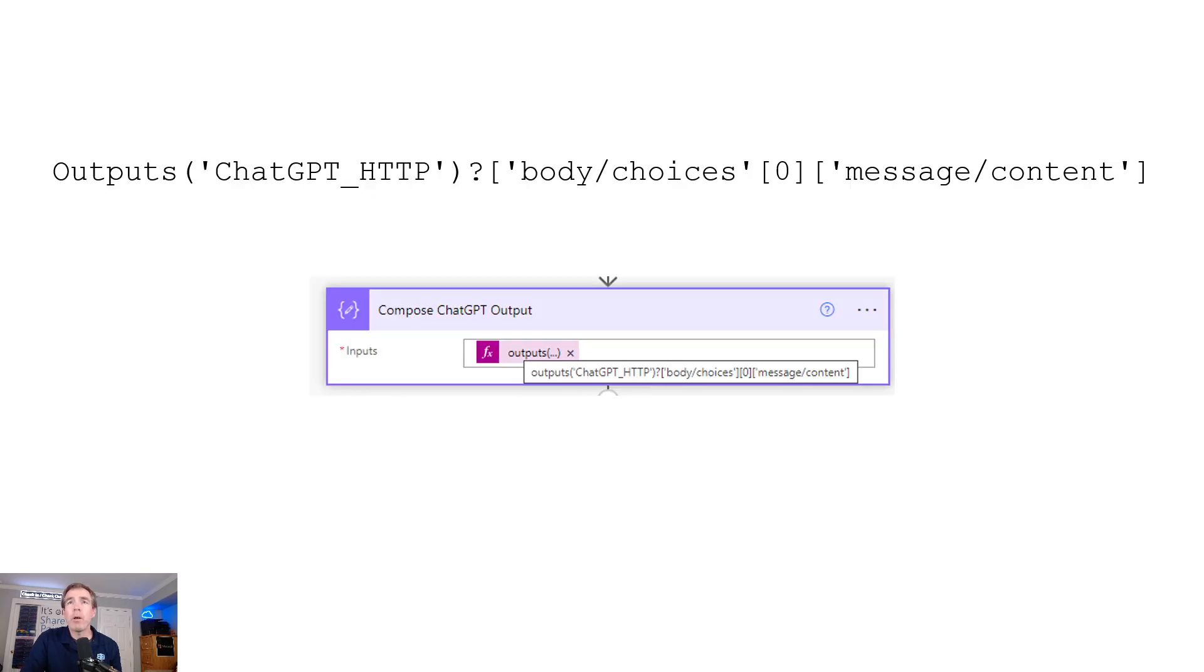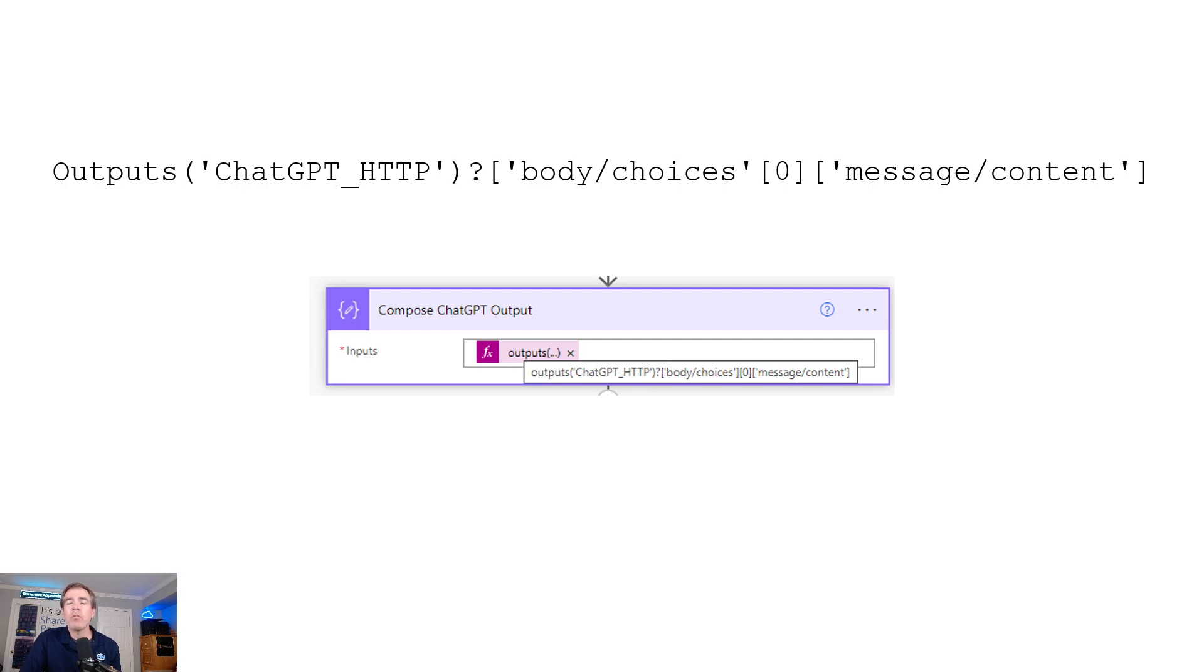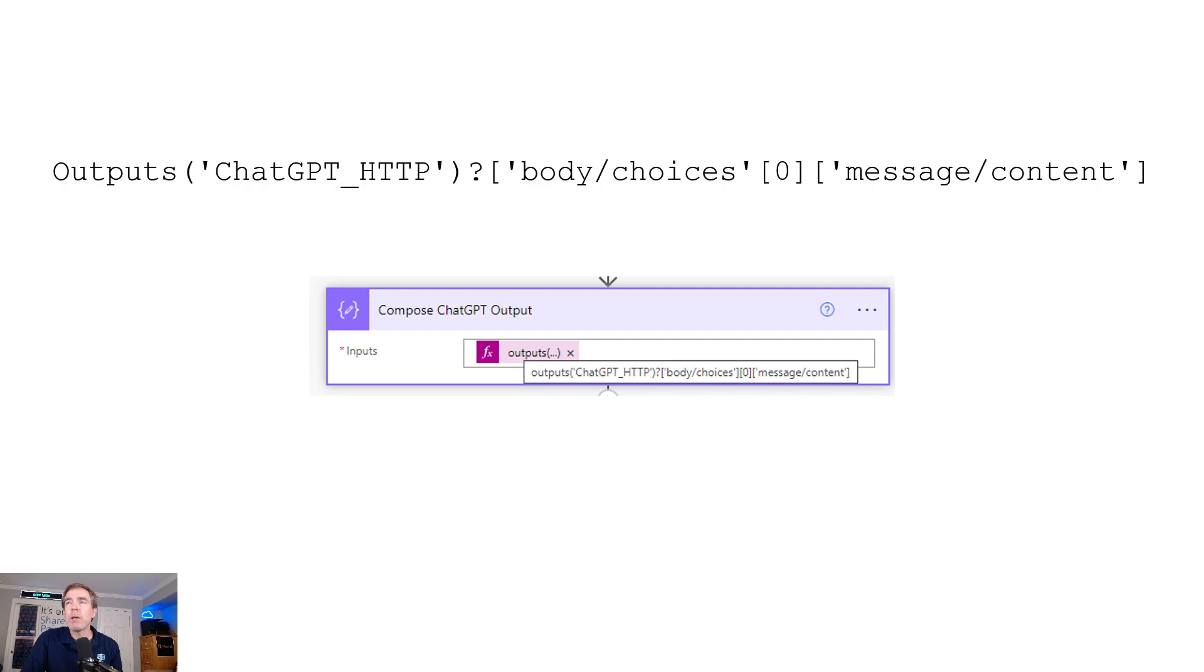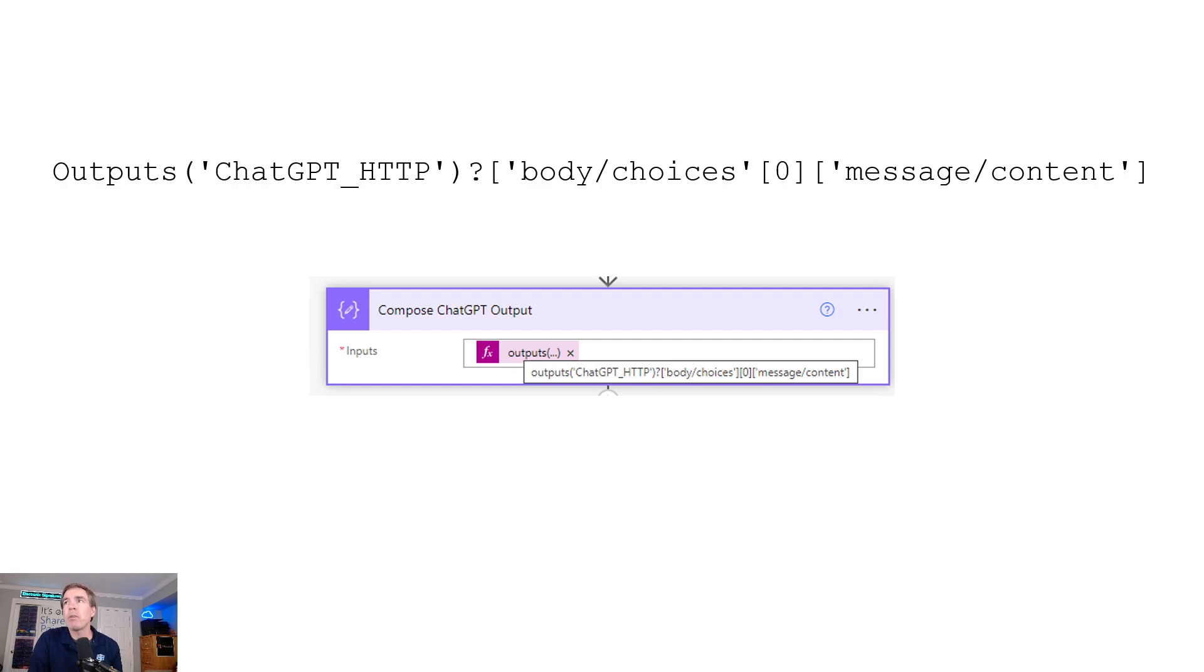At the tail end of the workflow, you're going to need another code snippet, and I'm going to provide links and references to these code snippets under the video. This is going to parse out the returned information coming back from ChatGPT. When it makes its response, it provides a lot of information, most of which we don't care about. We're really just interested in the text returned back from ChatGPT after we've given it the prompt.